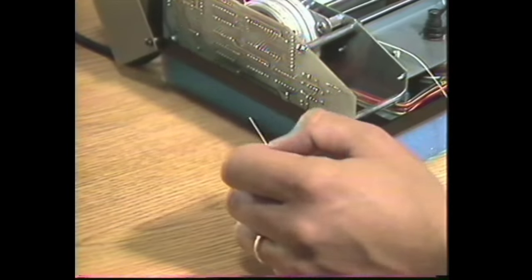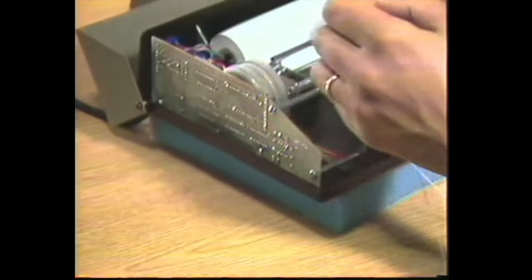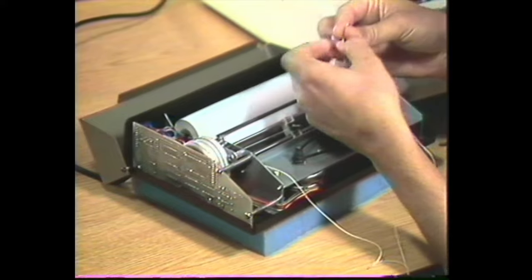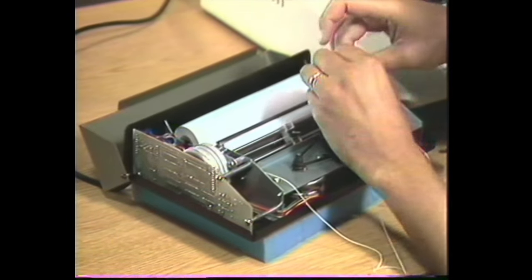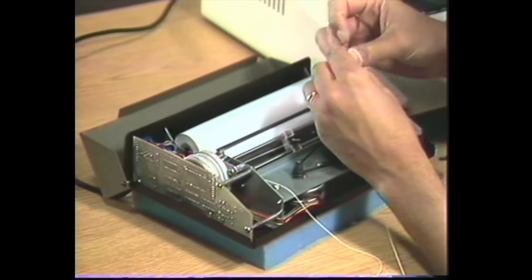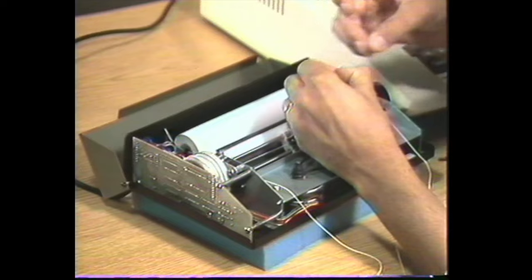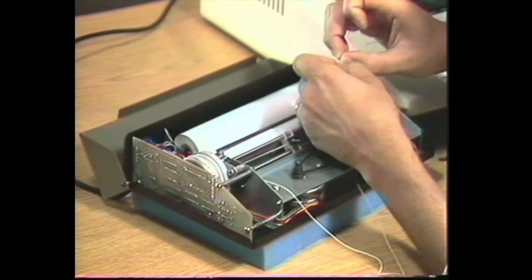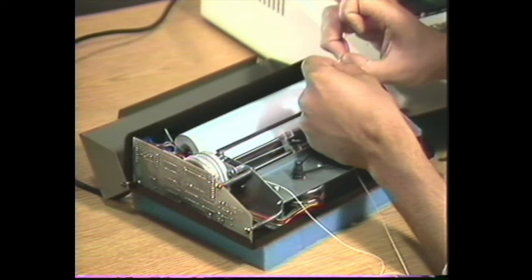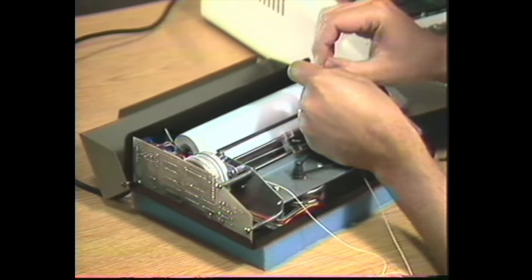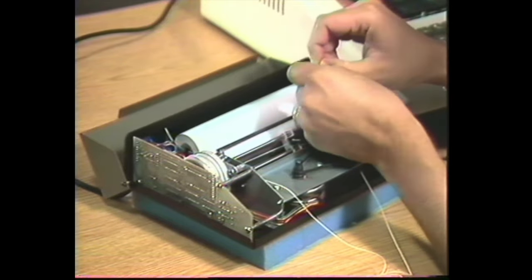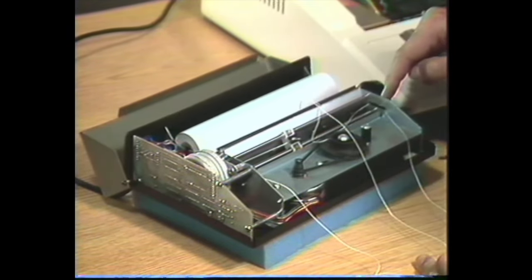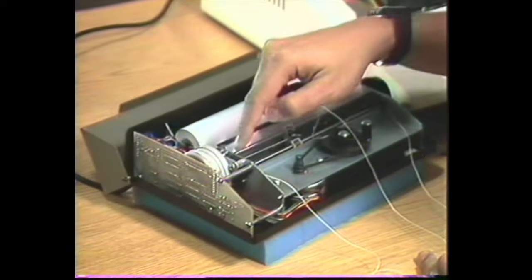Get your new string and tie the old string to the new one just like this. You can use just about any knot you want to. I would suggest tying it up close to the end of the string like this and make it as small a knot as possible so that it's small enough to fit through these end guides here.